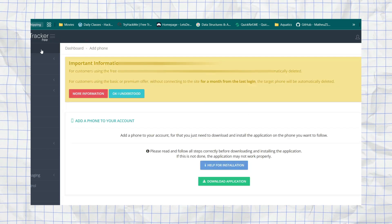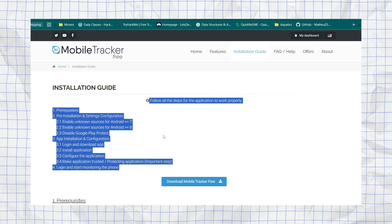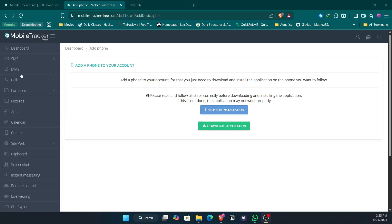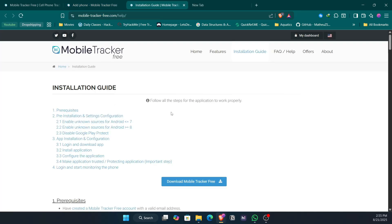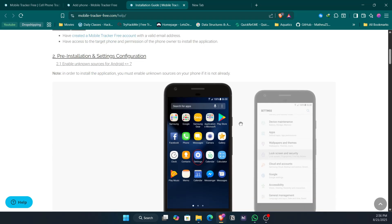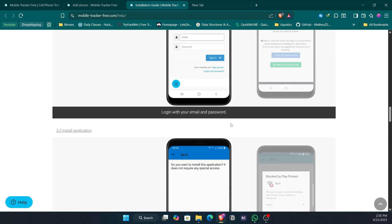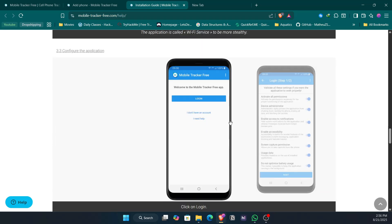Click 'Help for Installation' — these are the steps we're going to follow. Come to the dashboard and on the left side you'll see 'Help for Installation'. The site provides all the information you need. The steps are: number one, give access to install from unknown sources; number two, give all required permissions; number three, disable Google Play Protect and install the application; then log in with the account you created.